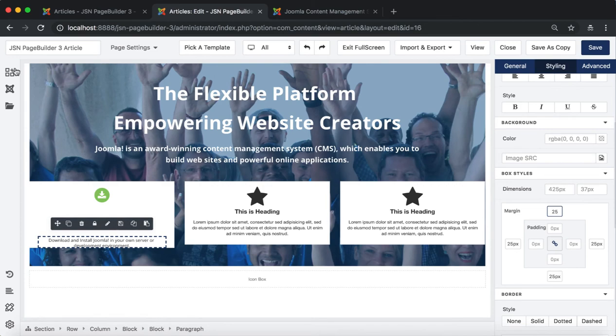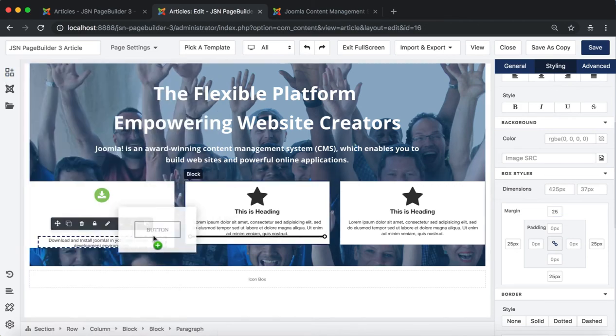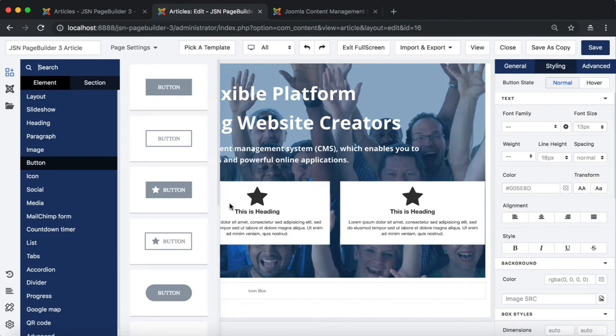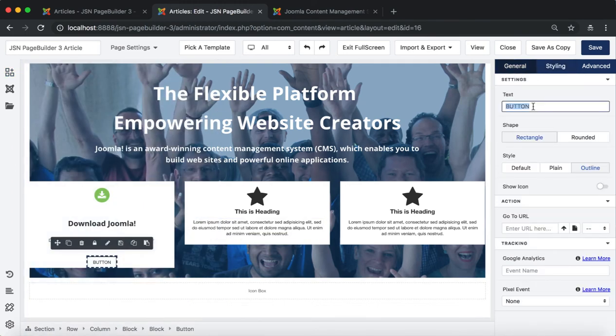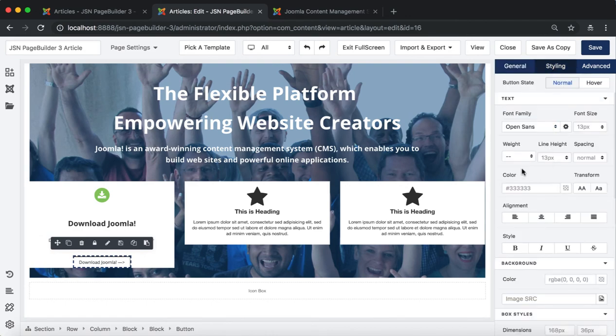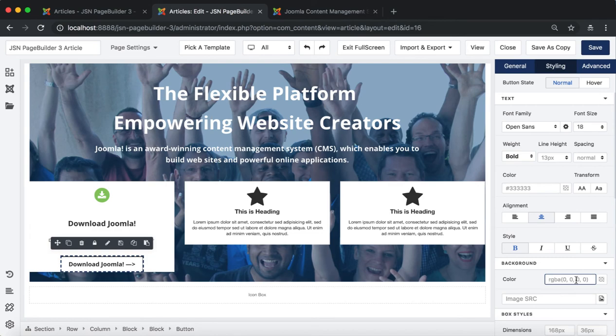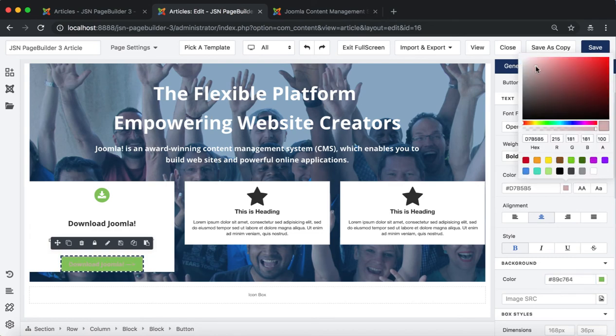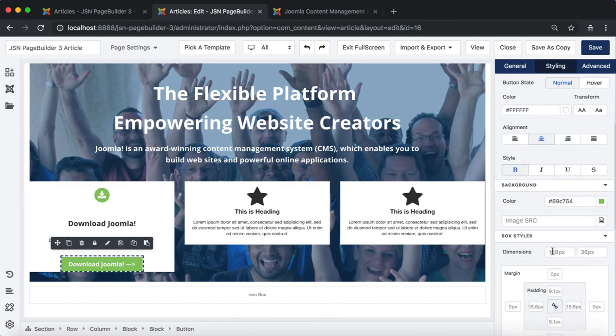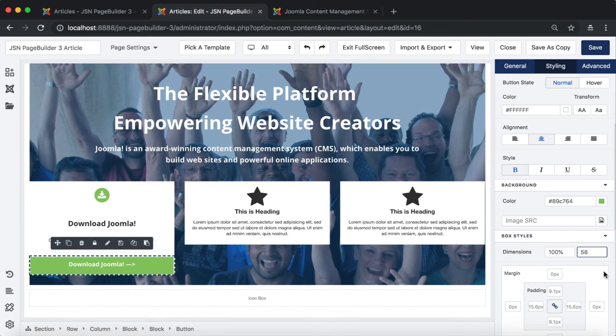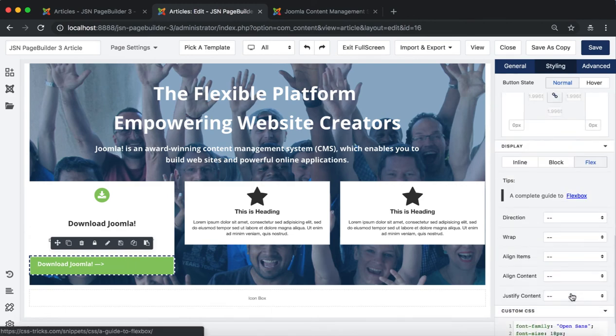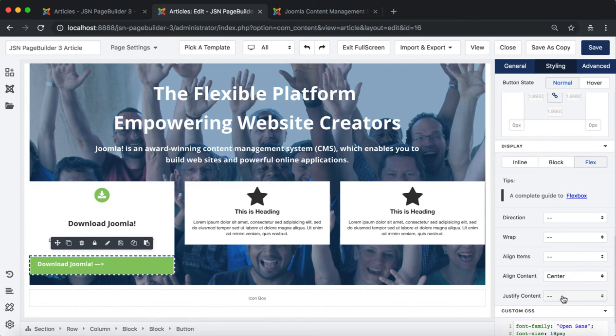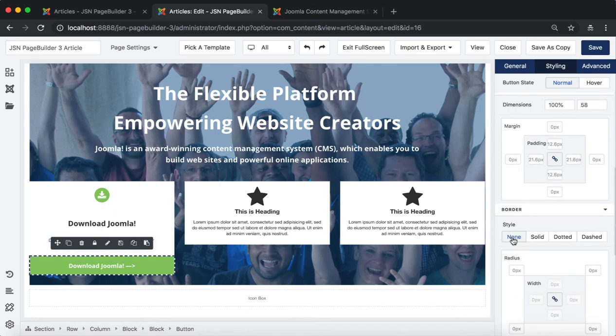To get the article looking the same as the demo site, in the icon with text row, we need to drag an element button. Once the button element is dropped, you need to select it, change the button text in the general tab and styling in the styling tab.